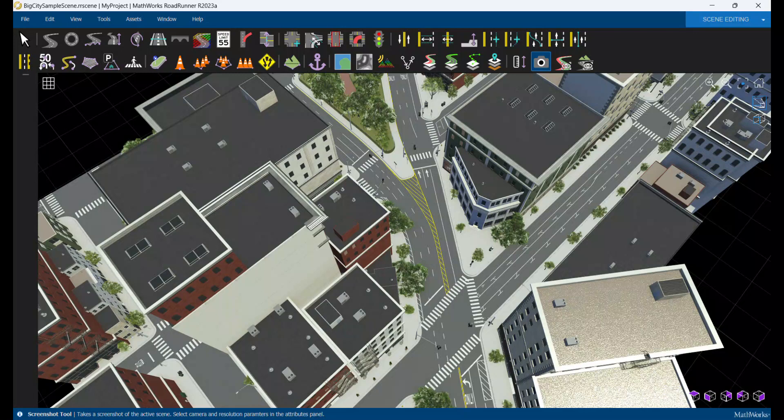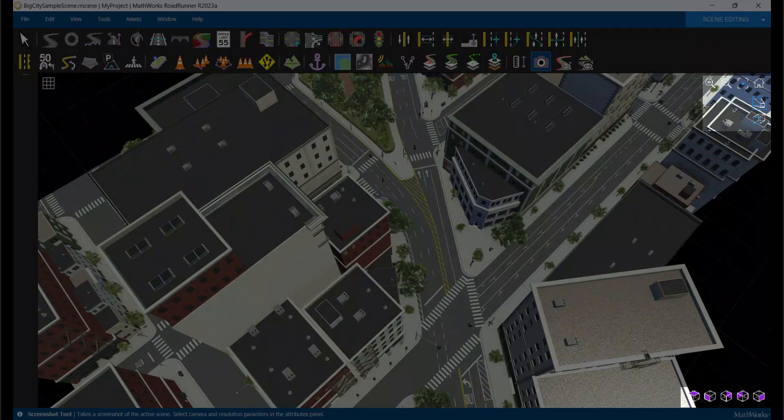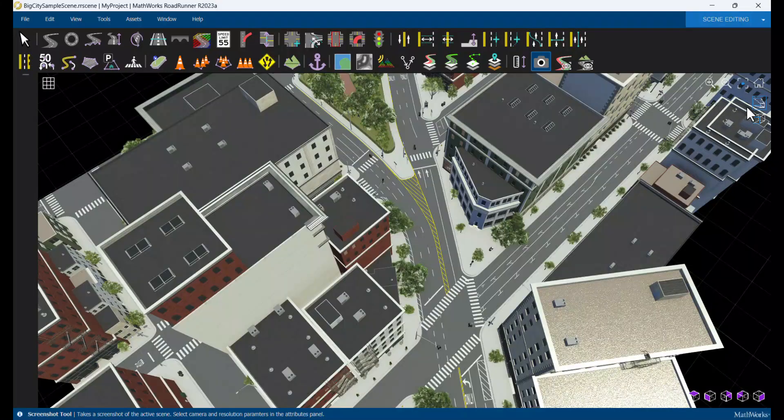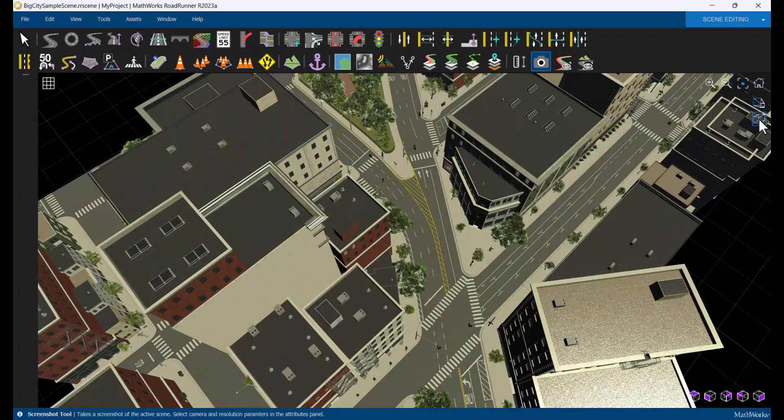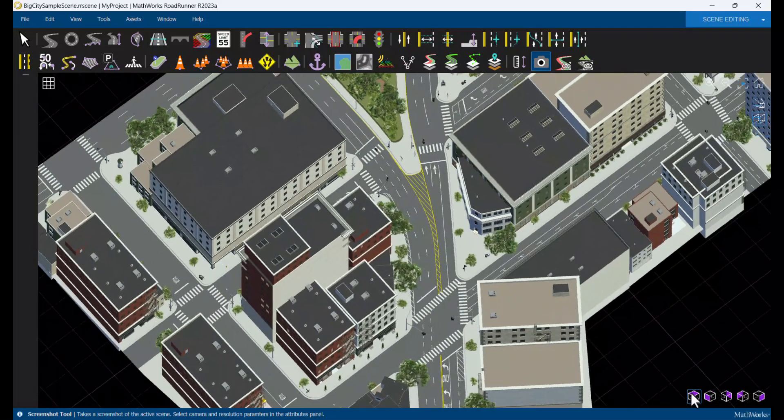If you are using a newer release of Roadrunner, additional options for adjusting camera perspective are easily accessible via the icons in the top right and bottom right corners of the canvas. For example, to switch between perspective and orthographic projections, or to view the scene from a particular direction.